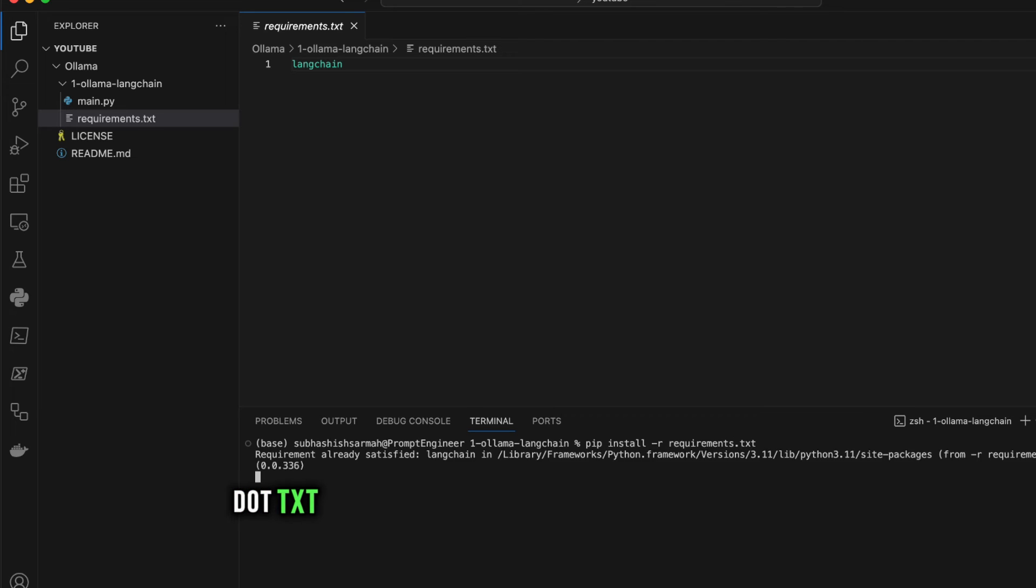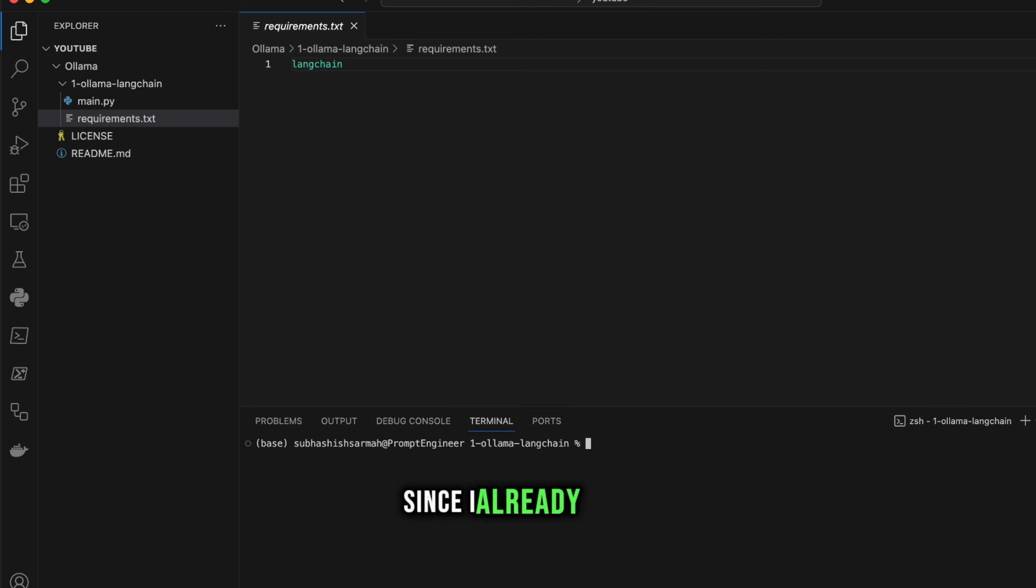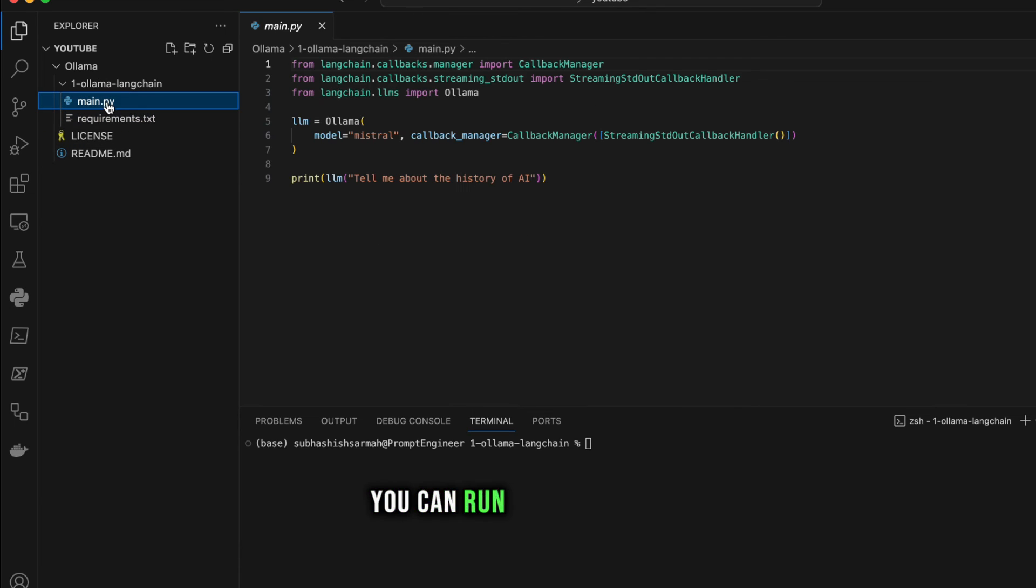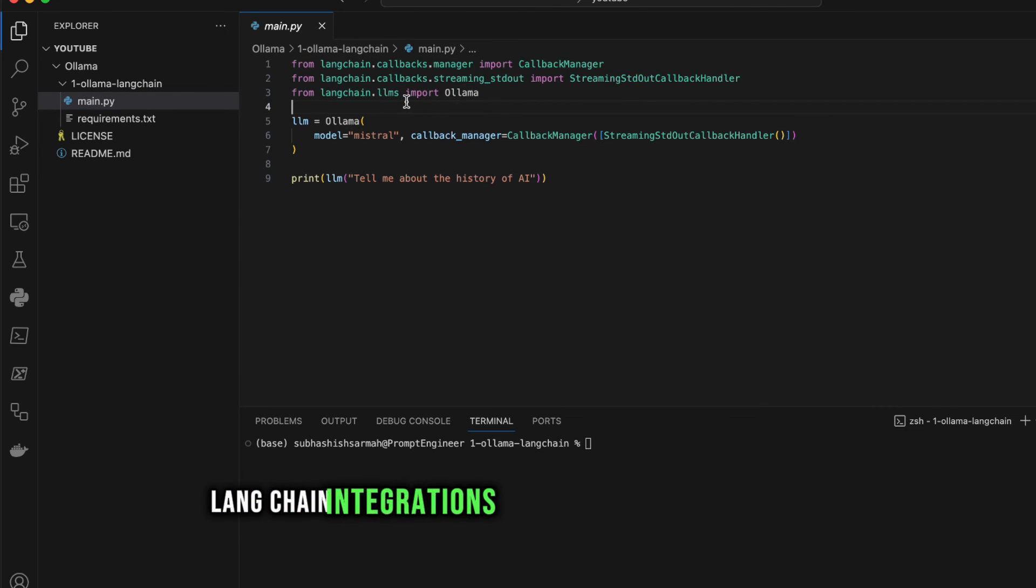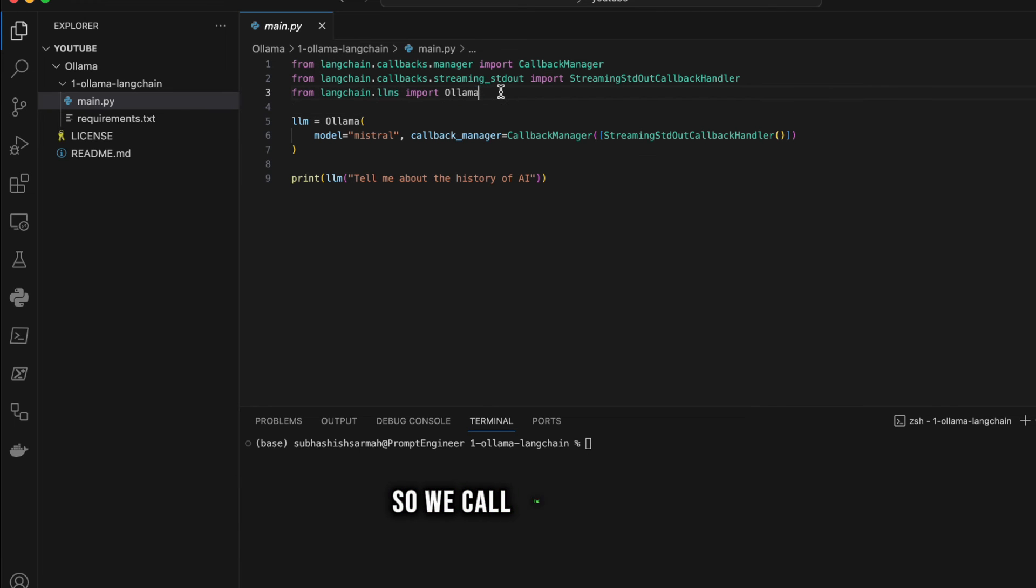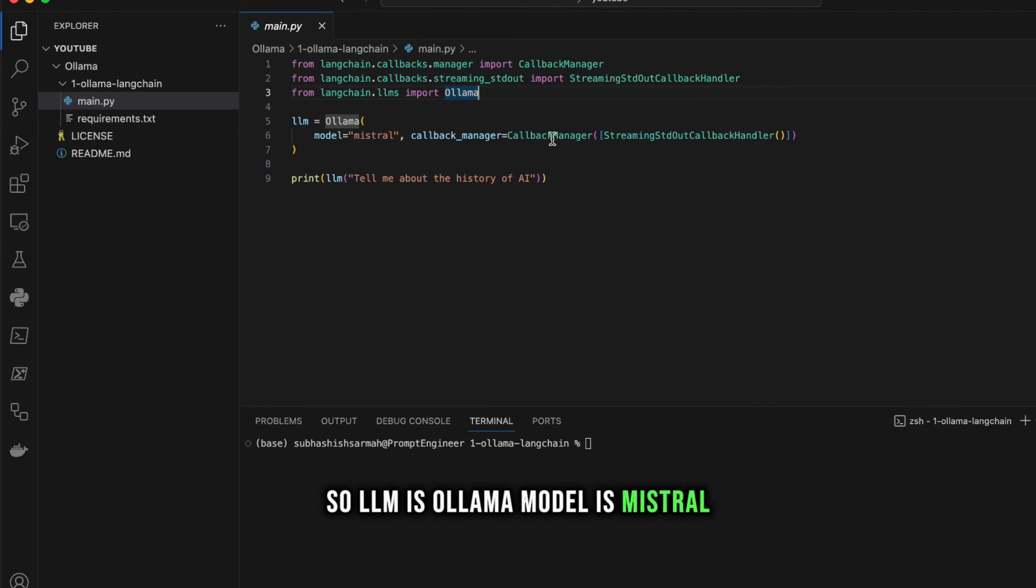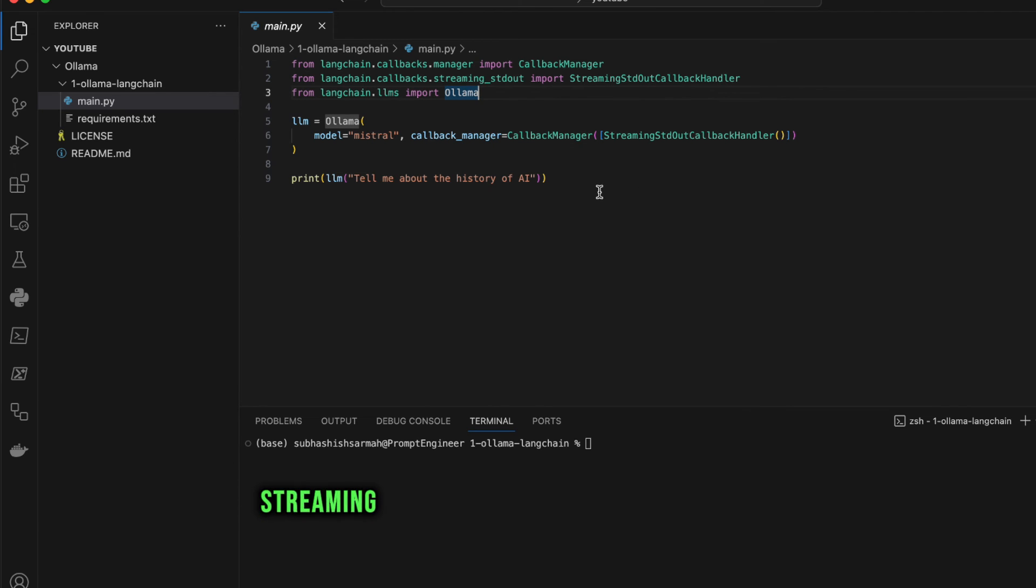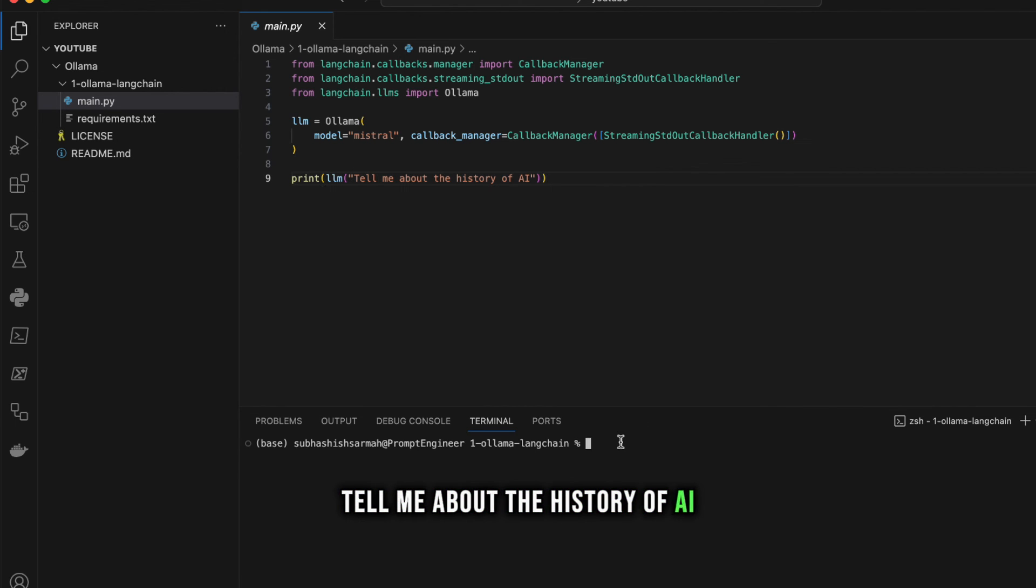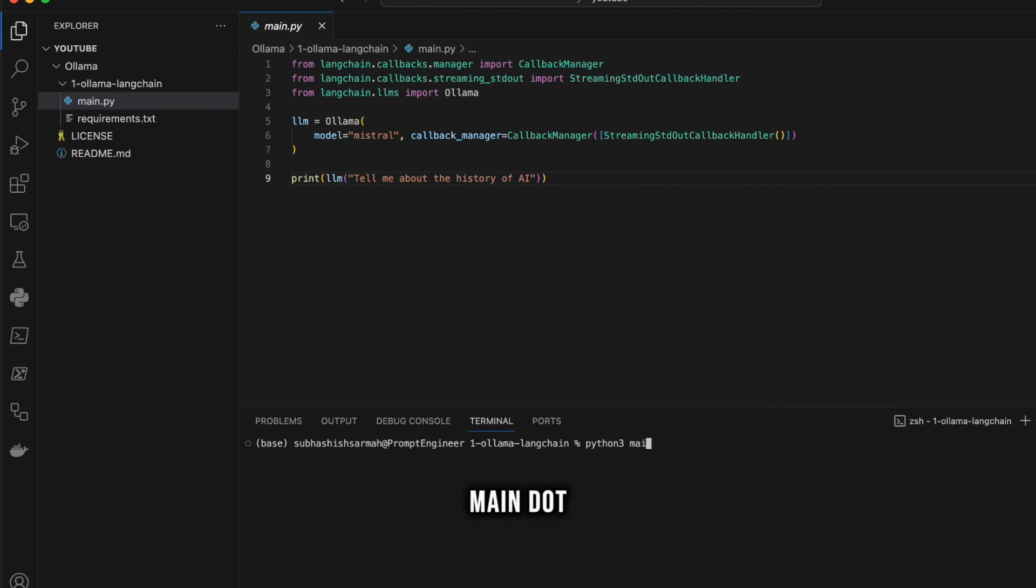Once we've installed this, you can run this main file. This is calling some LangChain integrations - from langchain.llms we call Ollama, and we start up this instance of Ollama. The model is Mistral with callback manager and streaming. Then we're going to print with the input 'tell me about the history of AI'. We're just going to run this - on my Mac I need to say 'python3', on Windows you can say 'python main.py'. Just press enter and let's wait for the result.